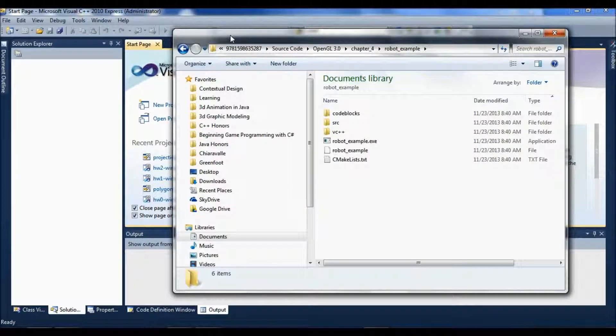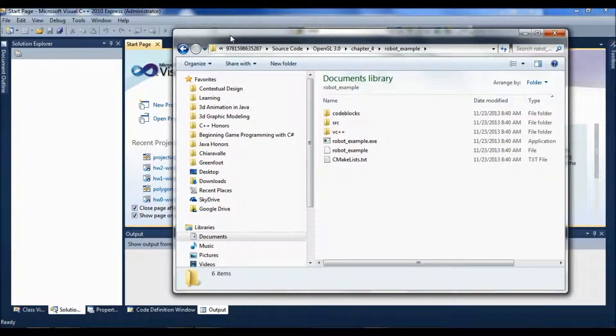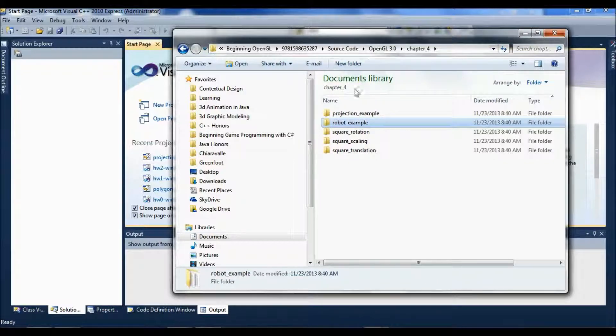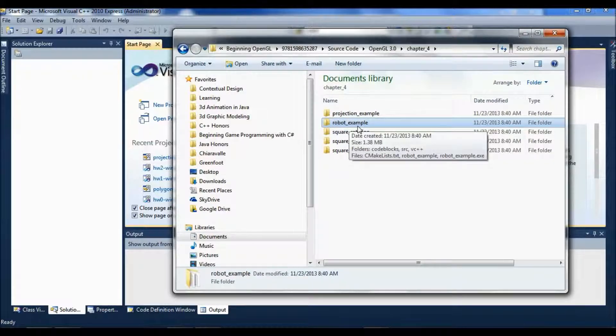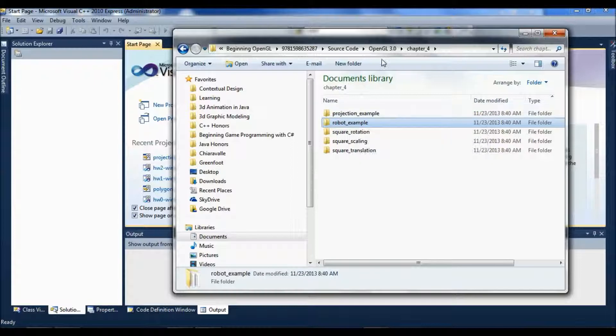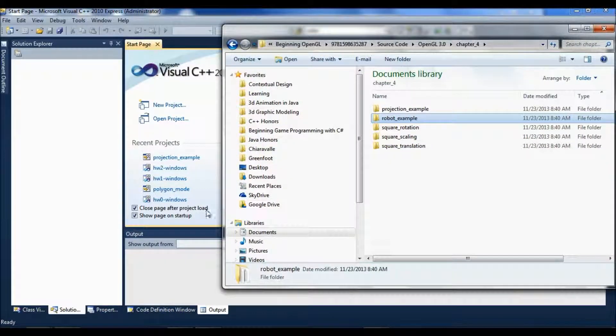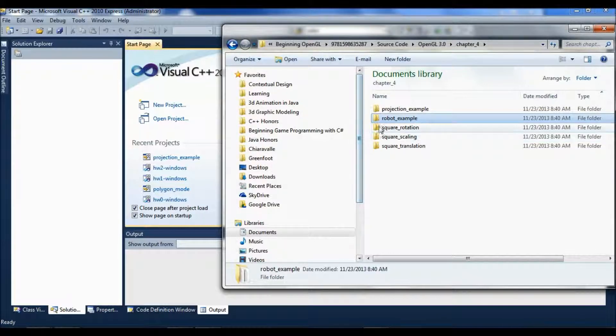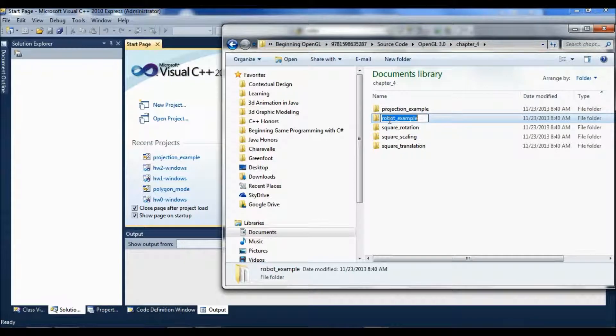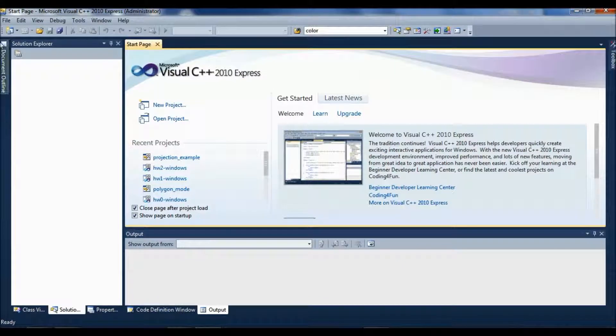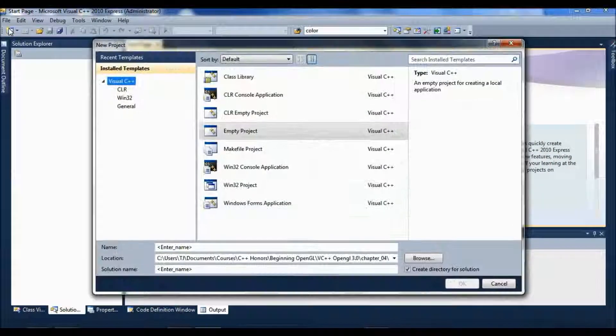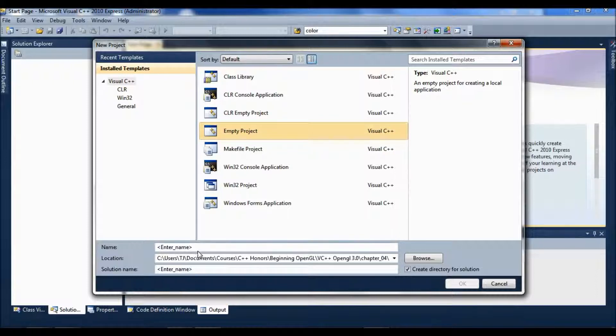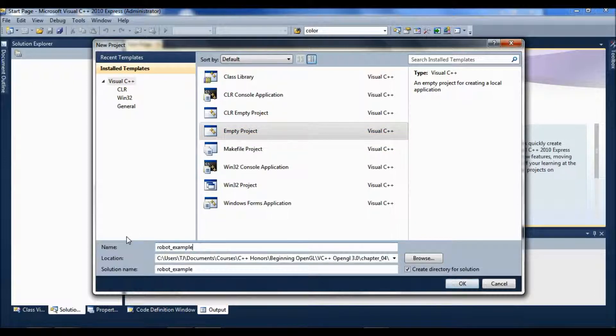The way I'm doing it is, let's see, I haven't done Robot Example yet. So hopefully this will work for Robot Example. What I've been doing is I create a new project with the name. So the name is going to be Robot Example. I'm going to copy that and create a new project, new empty project, and paste in the name here.